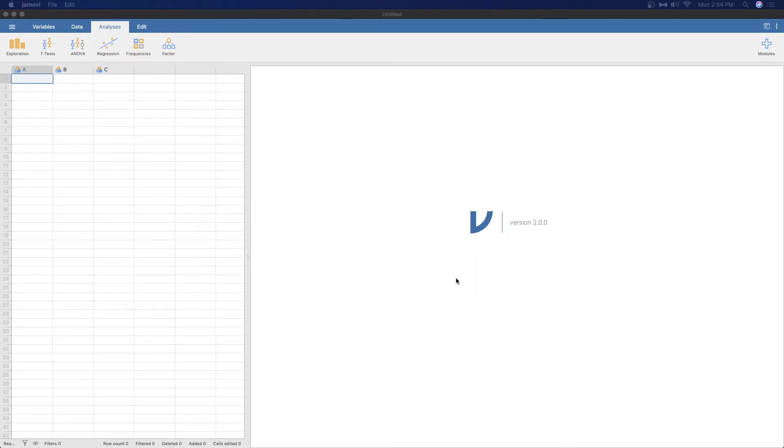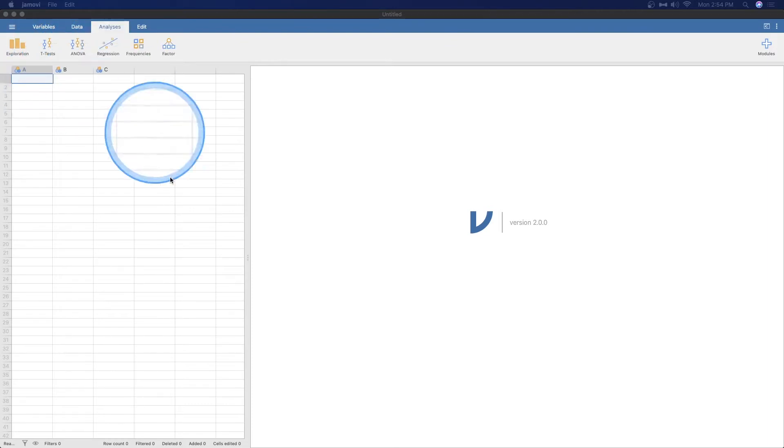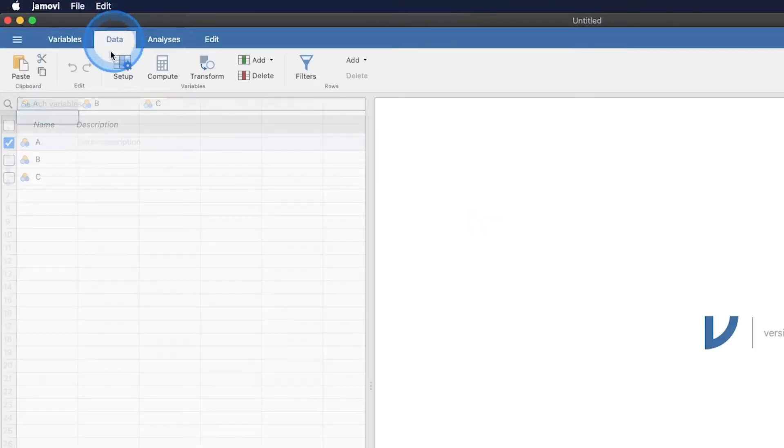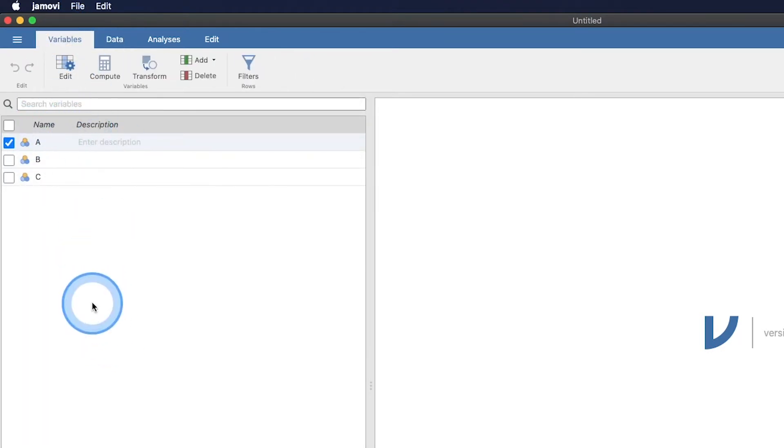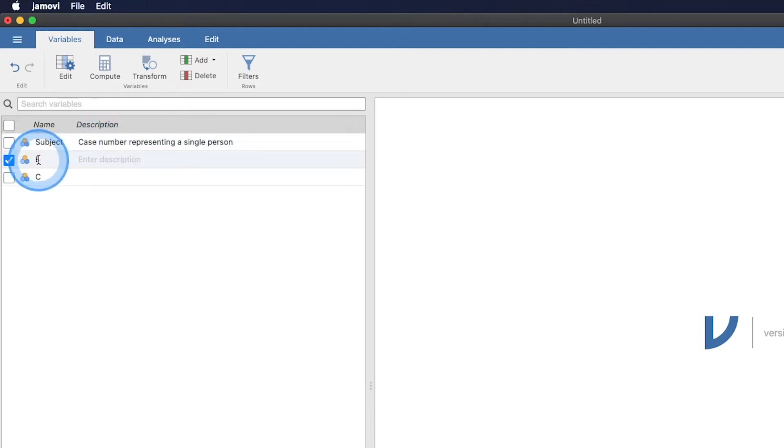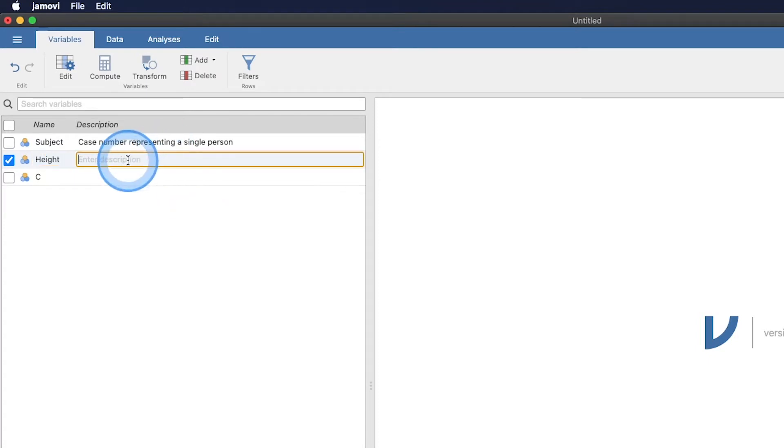I think what I'm going to do is create 15 data sets. You can see here that we've got A, B and C already given to us. But I also want to use variable view, which is new. Here we have our three variables that you saw in the data tab, but now they're just listed as names. I'm going to call A subject. This is going to be the subject number, the case number representing a single person. We're going to have 15 of them. And we are going to do their height. This is going to be in centimeters.